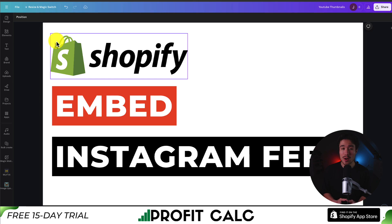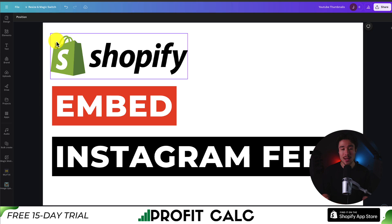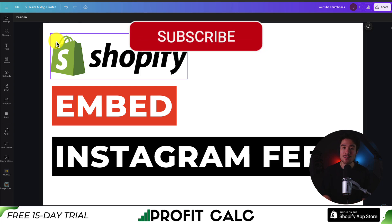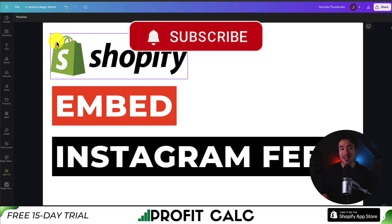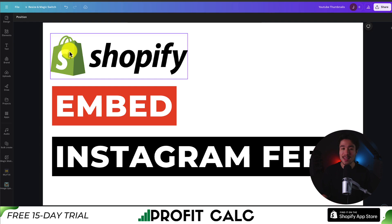This concludes the video on how to embed your Instagram feed onto your Shopify store. We added it to both the homepage and the product page, but because of how it's set up, it makes it super easy to embed on just about any section of your Shopify store. If this video helped at all, I would love it if you smash that like and subscribe button below. If you have any questions, leave a comment — thank you so much for watching, and I'll see you in the next video.